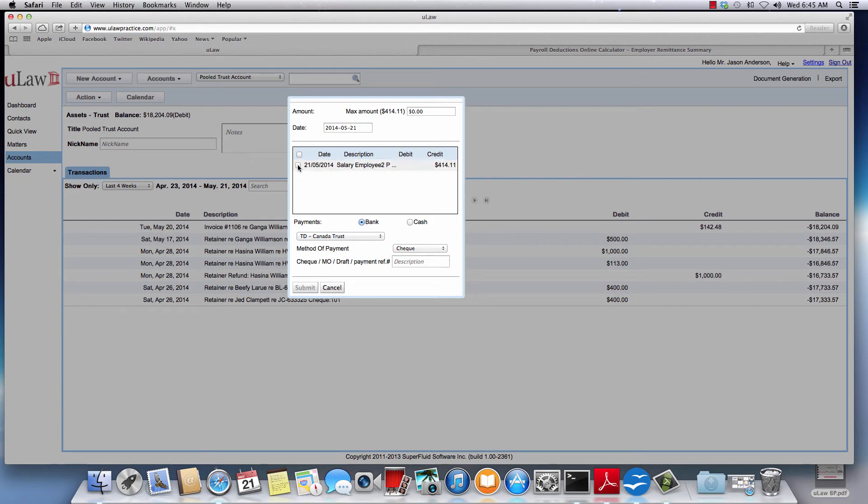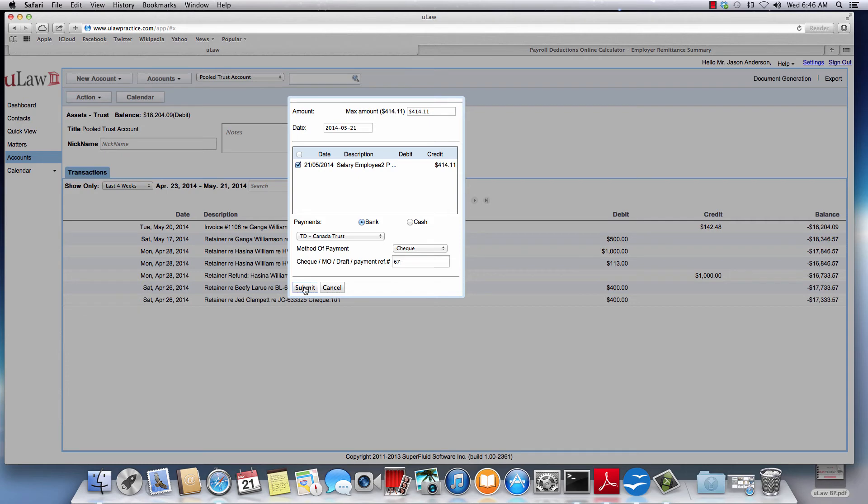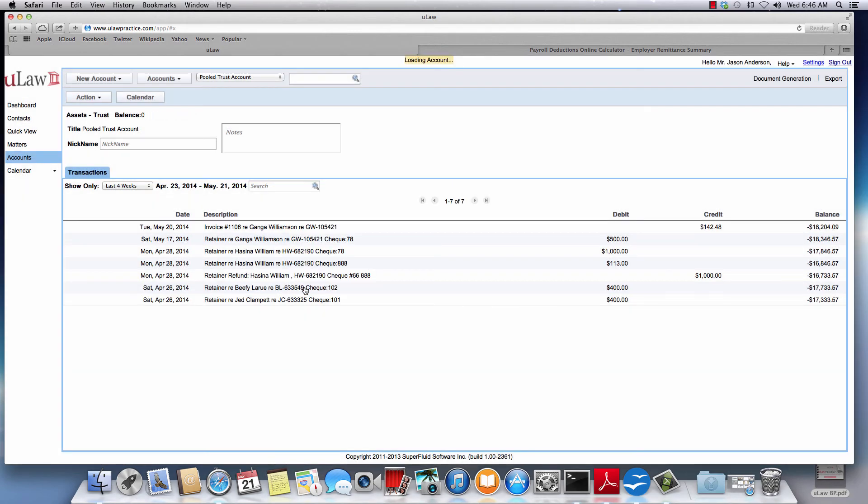That's the amount that you need to clear. You can select that and then you can choose bank or cash, whatever you're going to choose, and you can say that's the method of payment. Do a submit. That way you basically clear the employee salary whenever the day of the pay is.